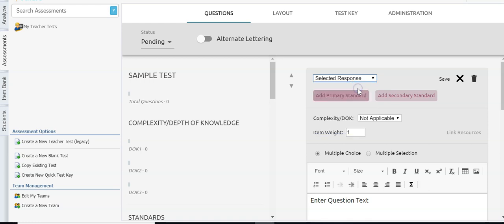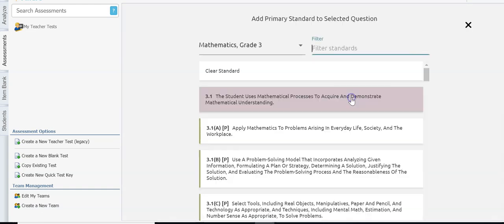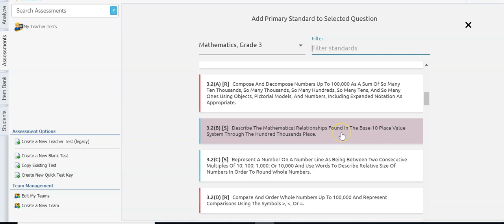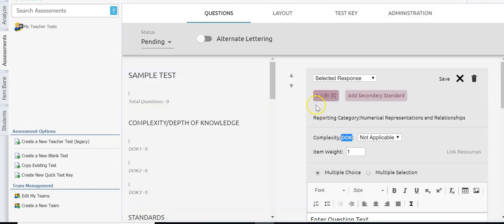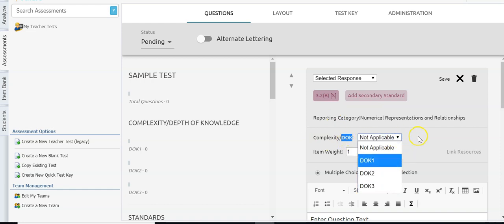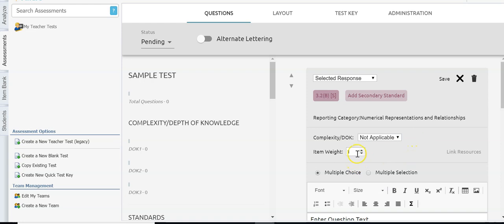We're going to start with a selected response — I'll click selected response. Below that I can add a primary and a secondary standard by clicking the box, finding the standard, and double-clicking it to automatically attach it to the question. The complexity DOK lets you track depth of knowledge if you want. The item weight determines how much a question counts — normally all questions count the same so we leave the item weight as one.